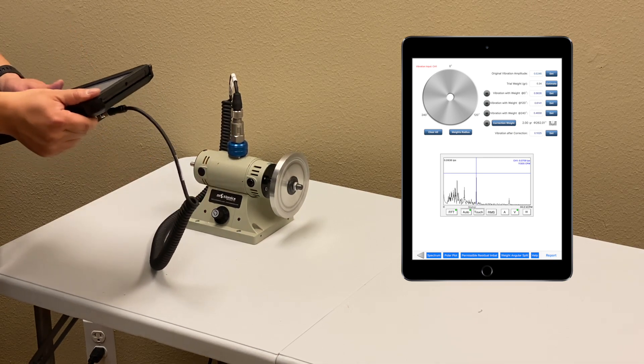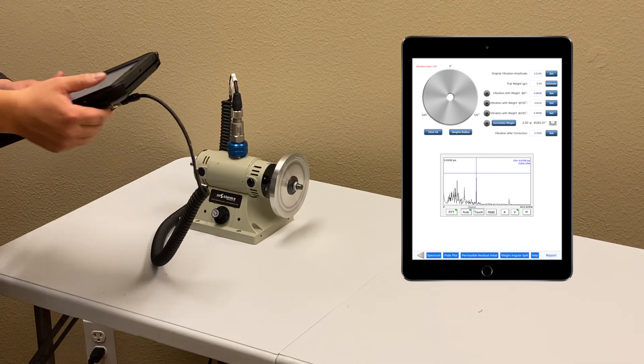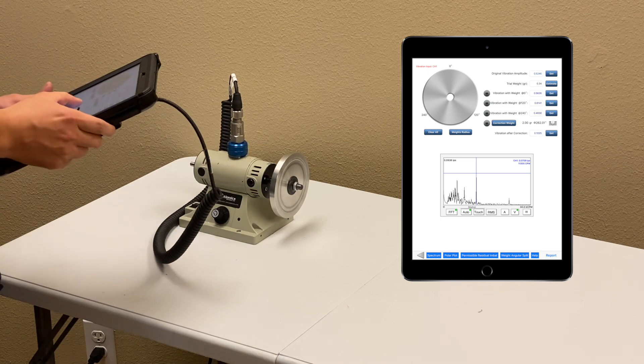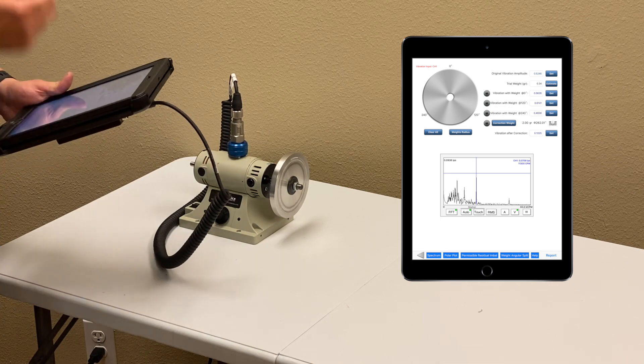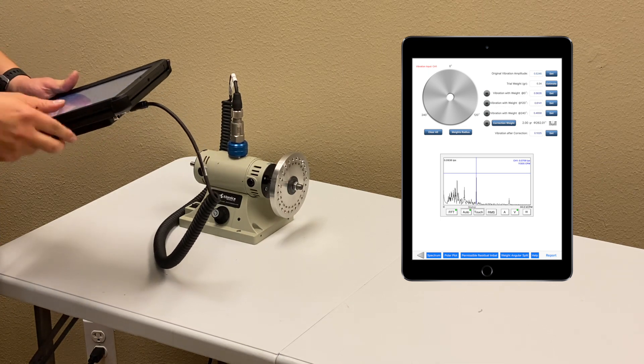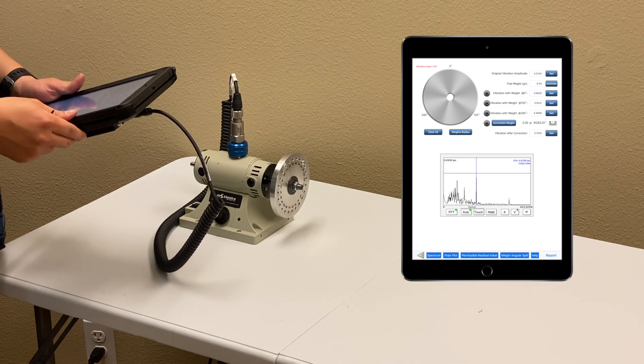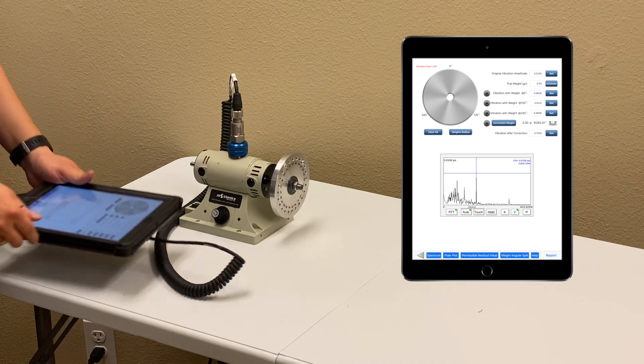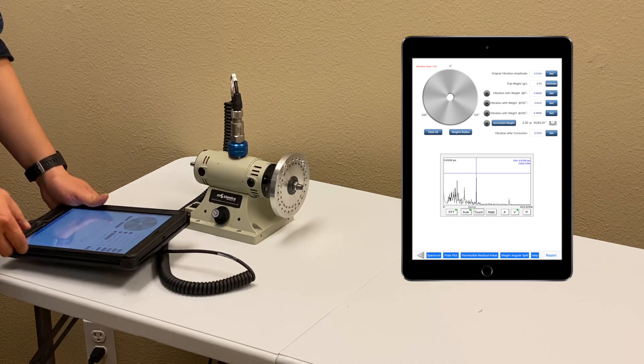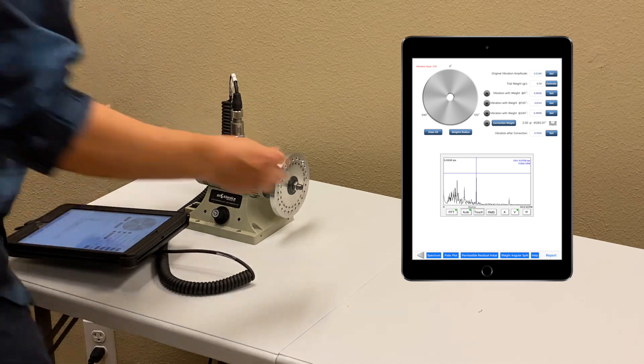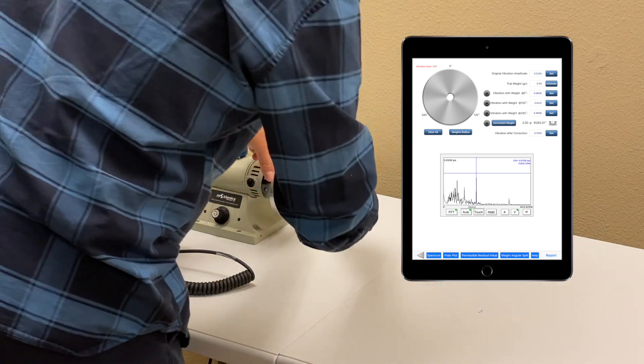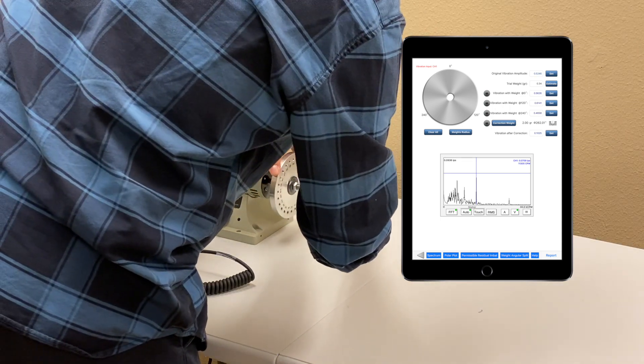Now, I have vibrations from these four rounds. I can calculate the correction weight, which is 2 grams at 260 degrees. Let me remove the trial weight.